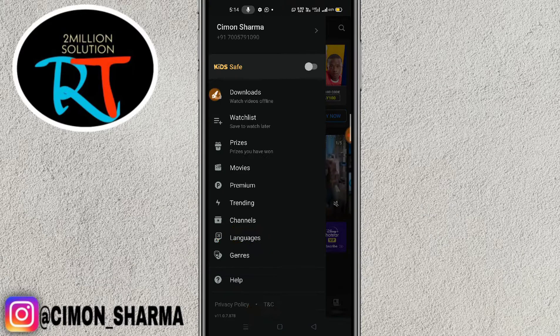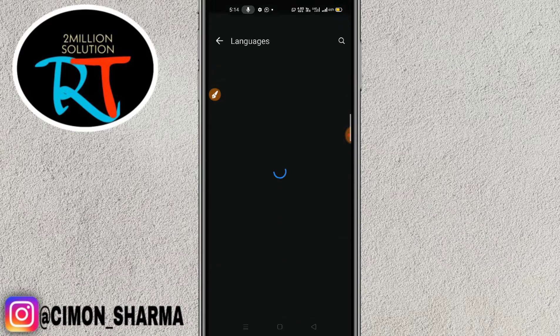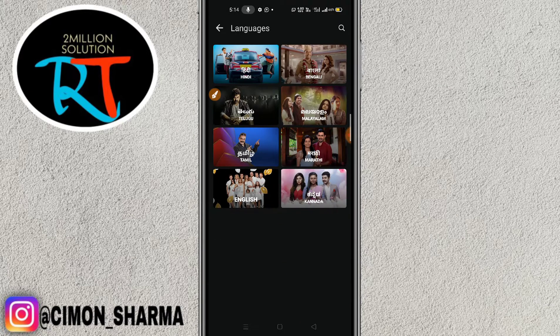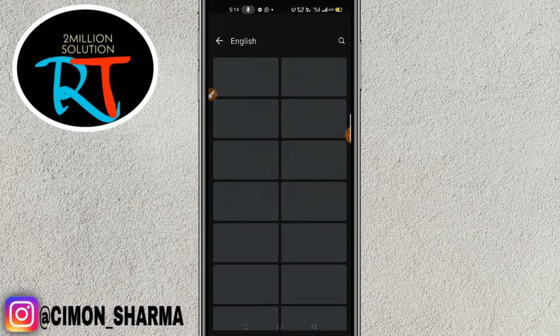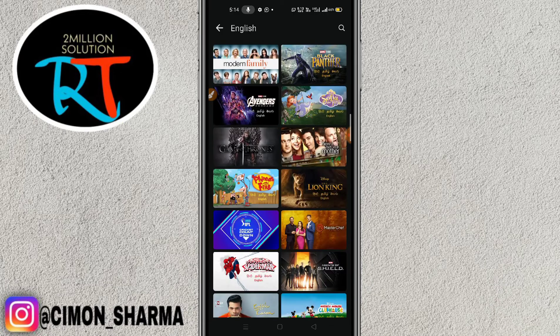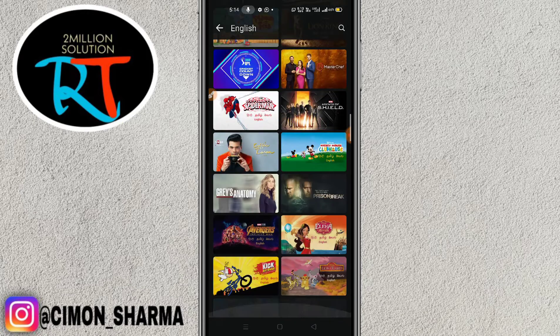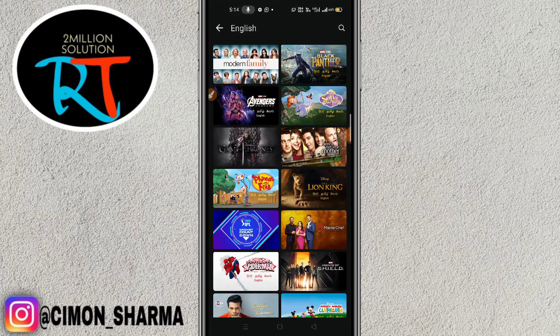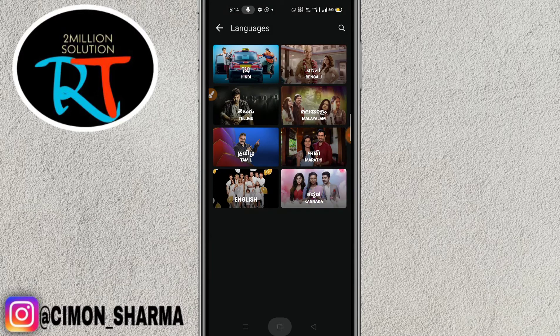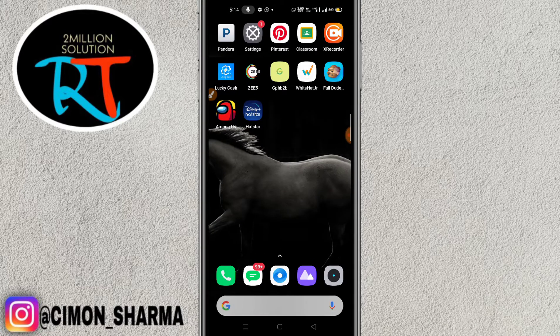Tap on the language section and you will find lots of languages: Hindi, Bengali, Malayalam, Telugu, Tamil, Marathi, English, and more. Select your preferred language — here I'm going with English — and you will find lots of English movies and series.